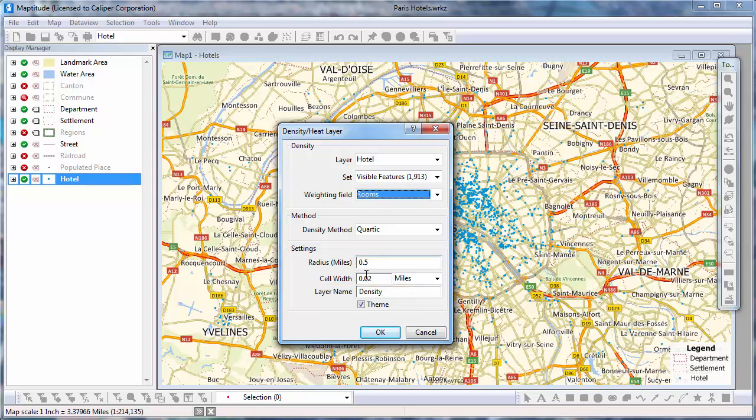Also, by keeping the theme box checked, the density grid will automatically display with a color theme illustrating the results.